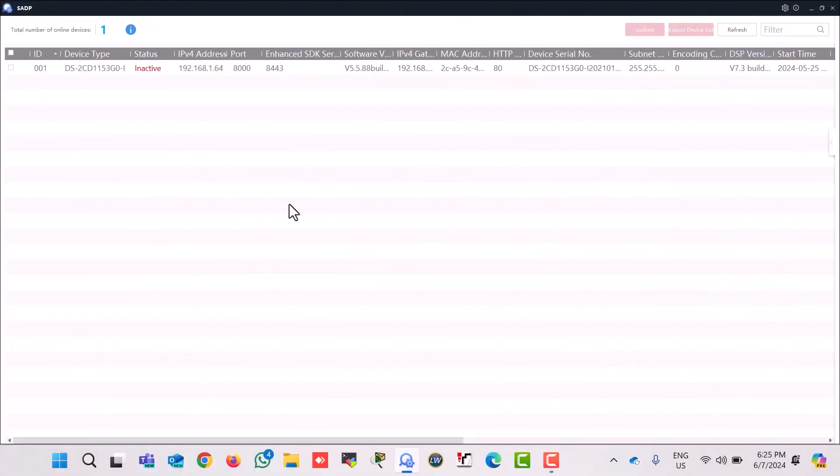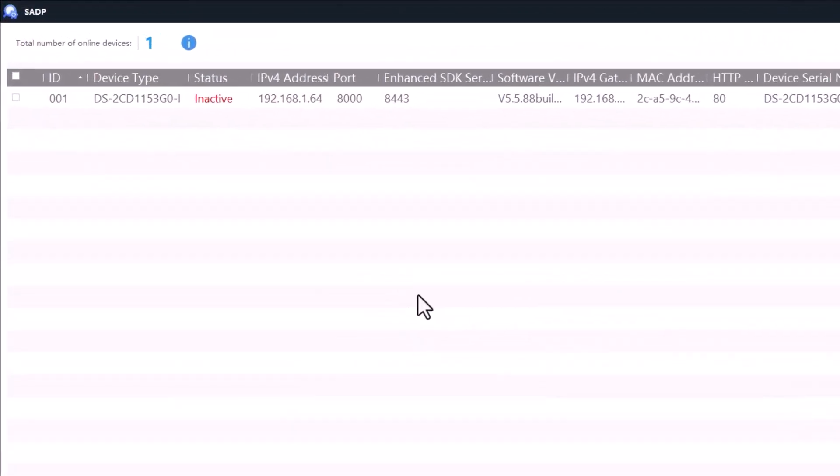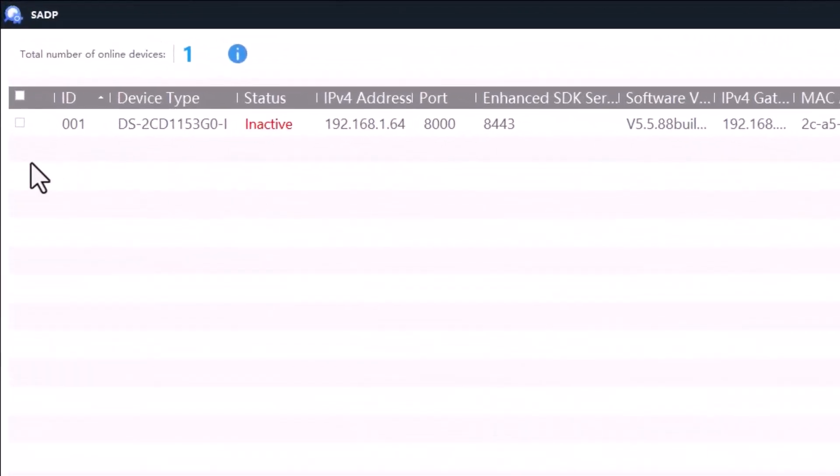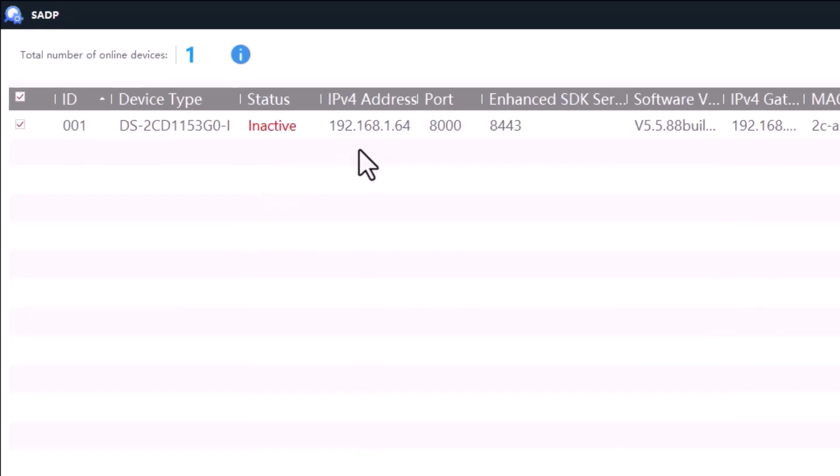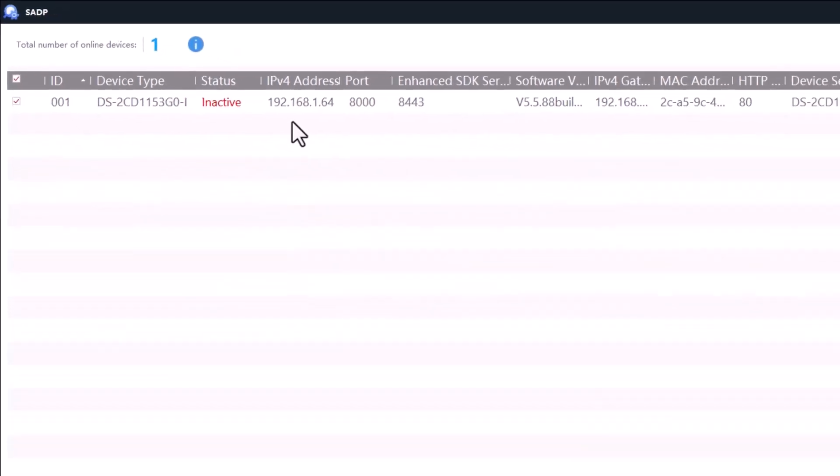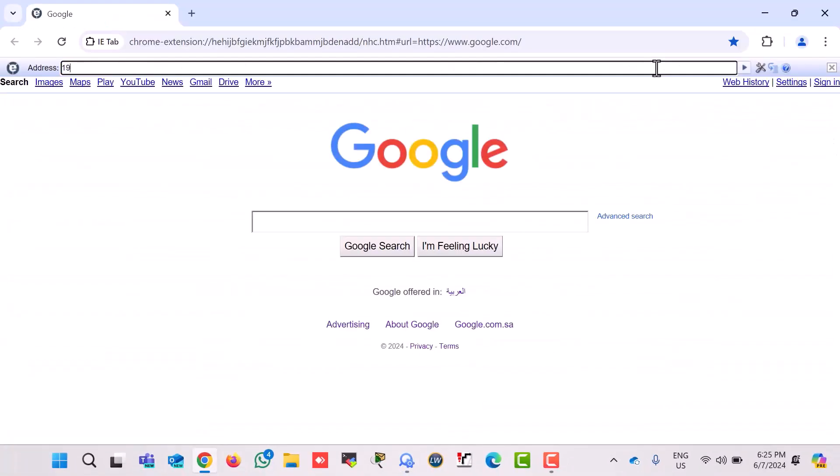And here in this SADP tool, you can see this IP camera. It's inactive and this is the Hikvision IP camera's current IP. I go to my web browser and type this IP address and press enter.